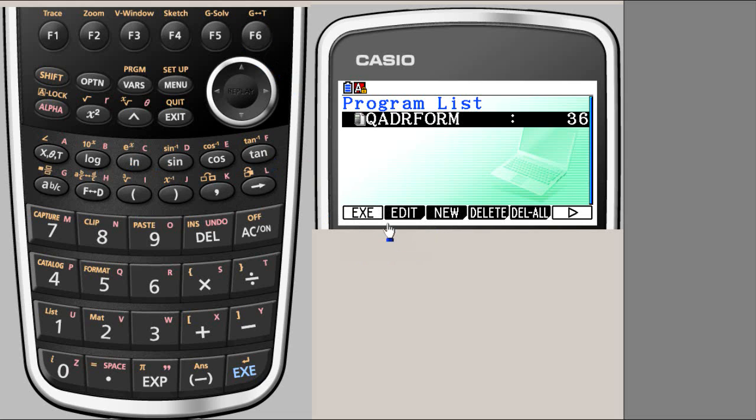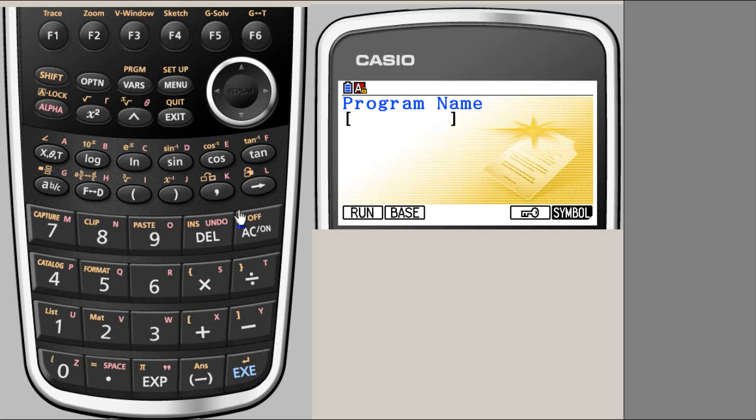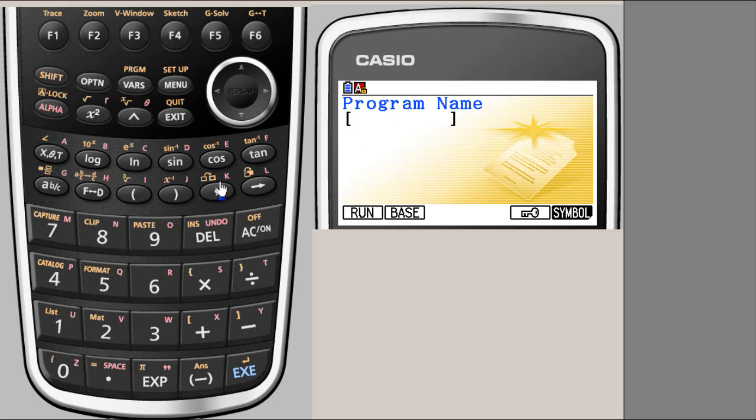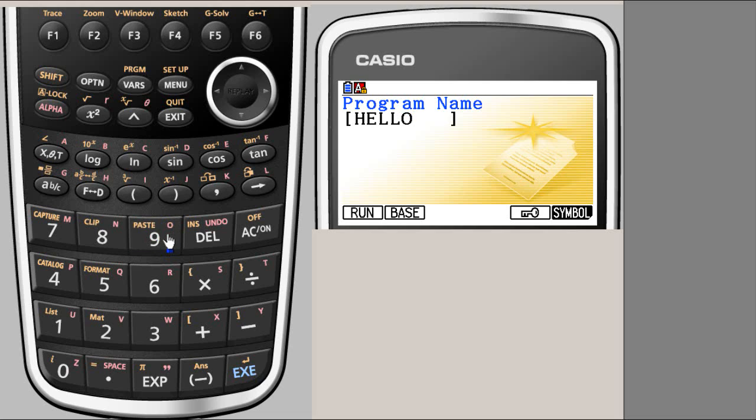So the first thing we have to do is to create a new program, and that's at the F3 location. So F3, and we see that we have caps key which is locked. That means you can enter only alphabets. So our first program, as has been traditionally, is Hello World. So H, E, L, L, O.